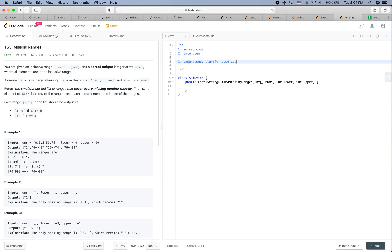Let's take a look at this question: Missing Ranges. You're given an inclusive range lower and upper, and a sorted unique integer array nums where all elements are in the inclusive range. A number X is considered missing if X is in the range lower to upper and X is not in nums. Return the smallest sorted list of ranges that cover every missing number exactly, with no element of nums in any of the ranges.